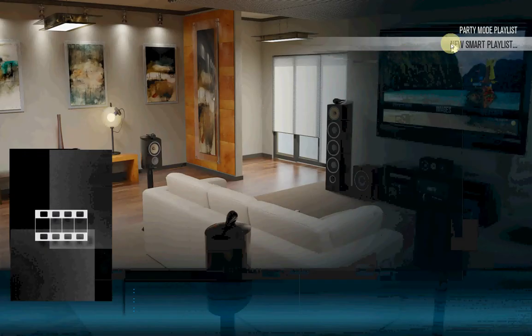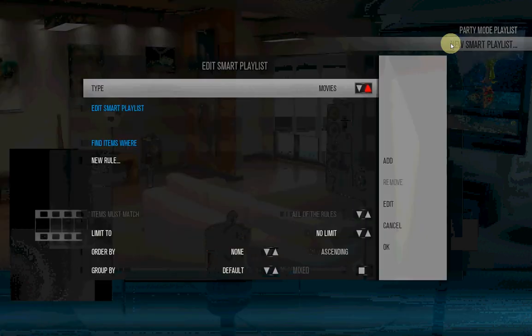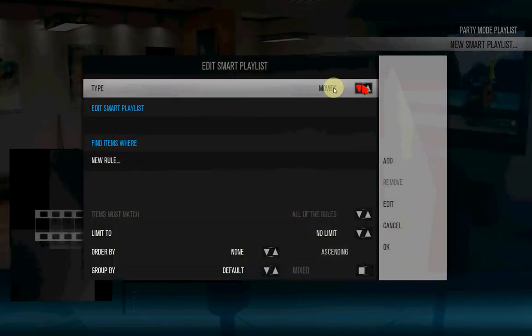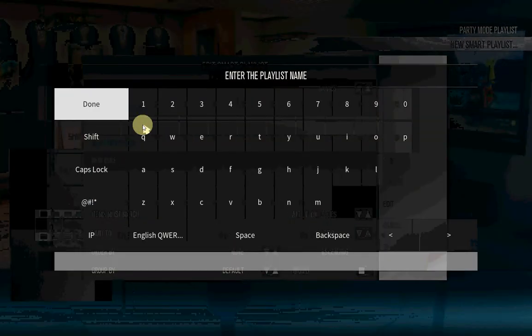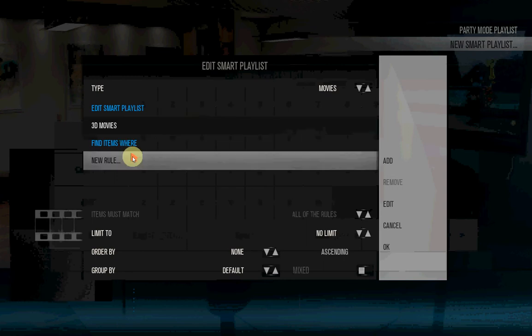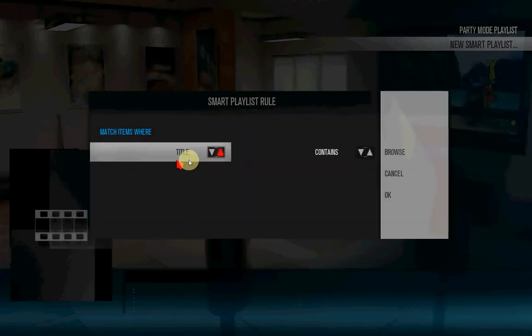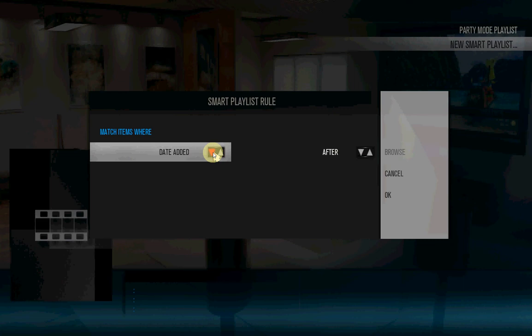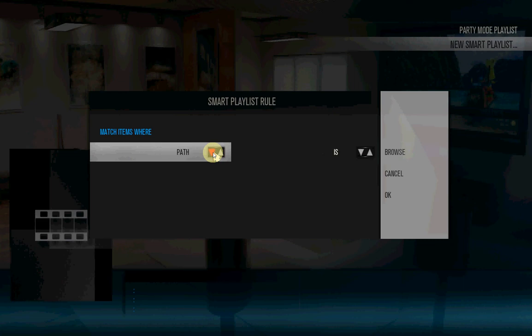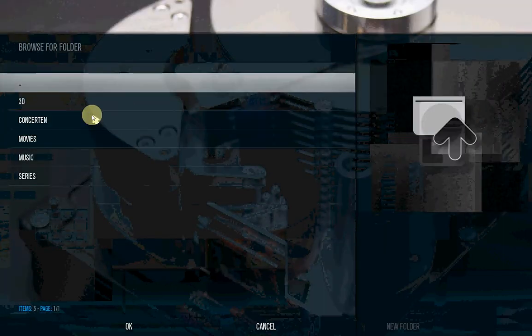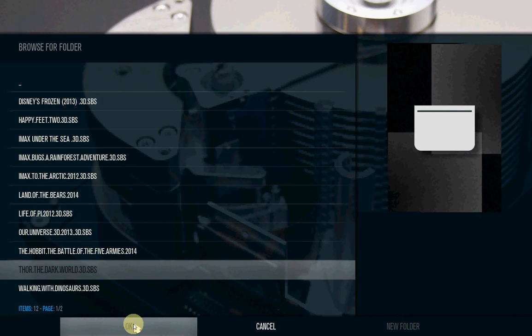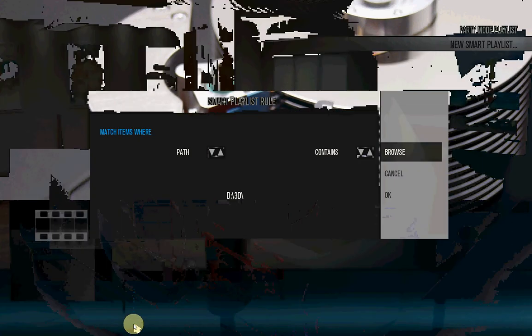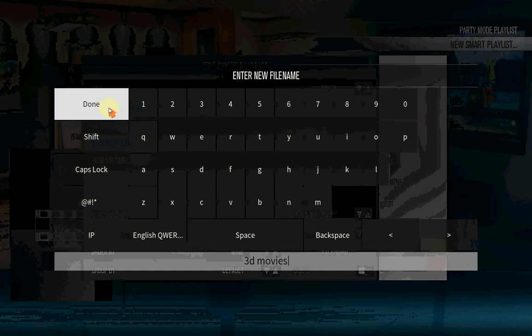That's the first one. Just create the second one. Again movies, edit smart playlist. So now it's gonna be 3D movies. New rule, just the same as the last one, go to path, contains. Browse again, go to your 3D movie files, press OK. Done.